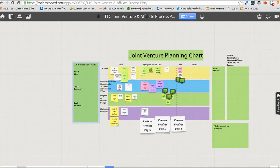Here's an example of a combination of brainstorming and project planning, and this is a Real Time Board for my team and I. We are working on a joint venture planning chart here, organizing all of our steps and our deadlines. This is how we plan major projects for ourselves.